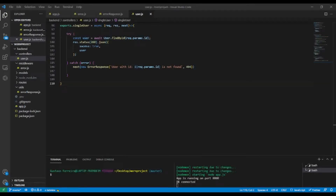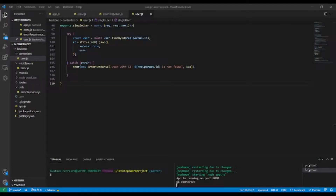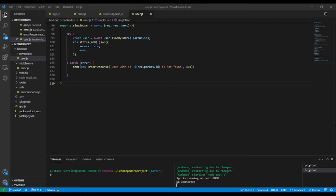In the last video lesson we customized our custom error response. In this video lesson we're going further with the customization of errors and also check for some MongoDB errors. Without wasting time, let's begin.